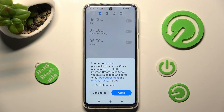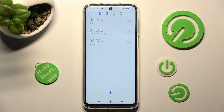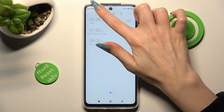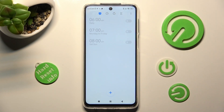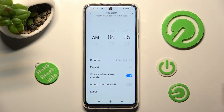Now, tap on Agree in the pop-up, and choose this clock icon at the top if it's not already on. Finally, to create your alarm, choose this plus icon.